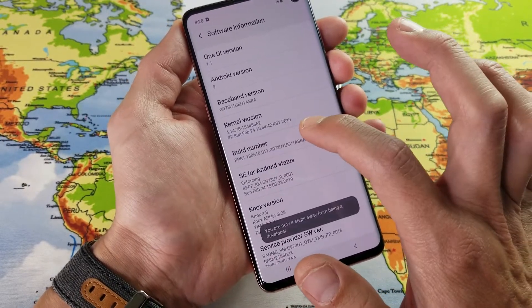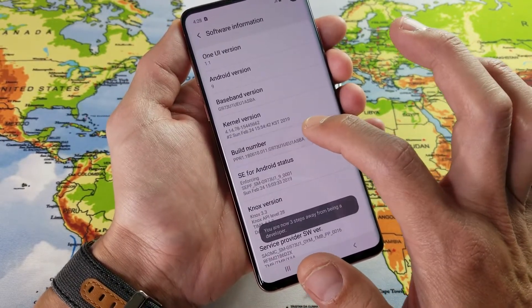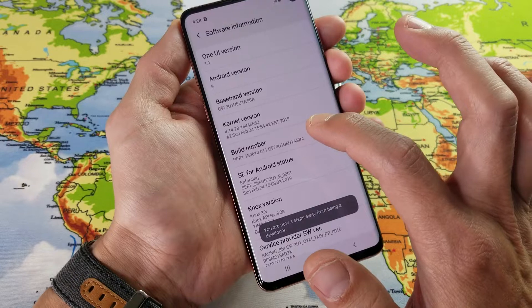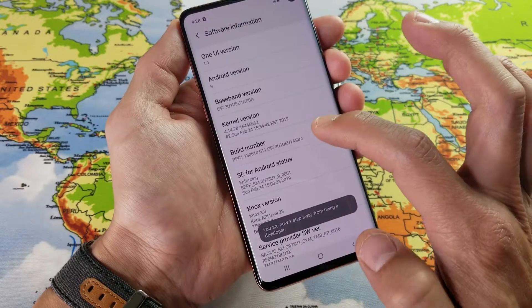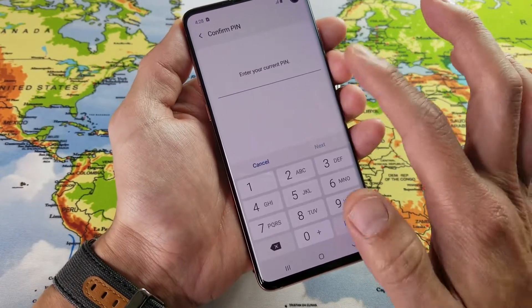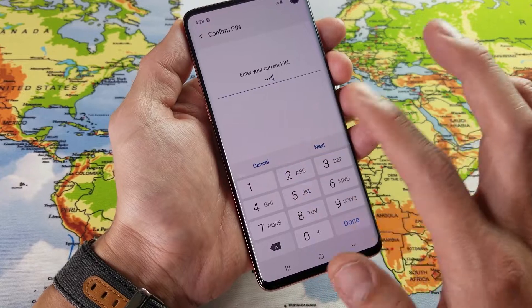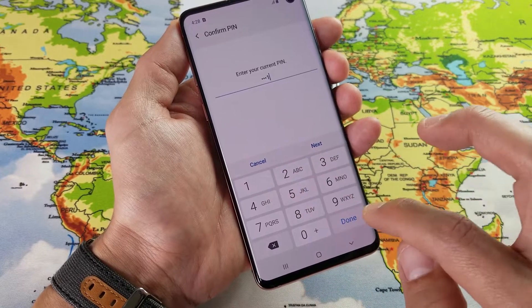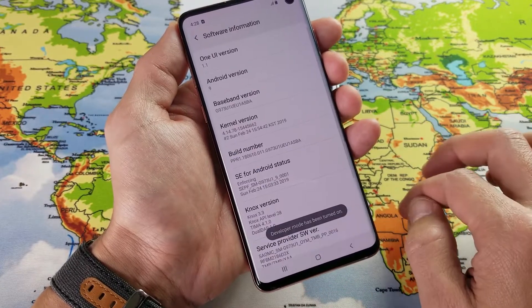Now it says you are now four steps away from being a developer. Two, one — now I've got to put in my password or PIN code here.